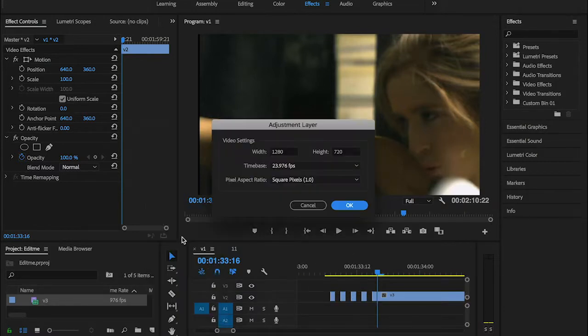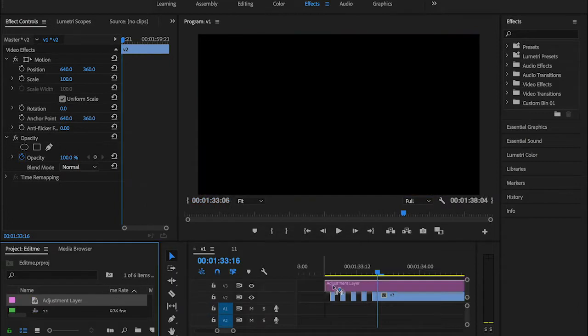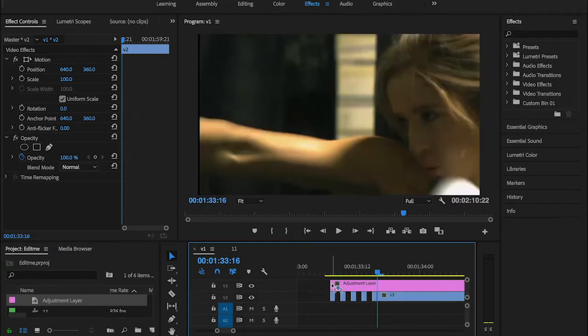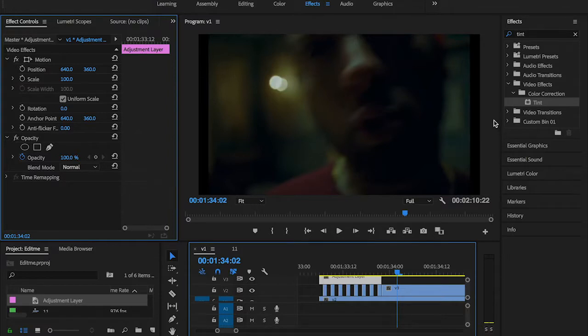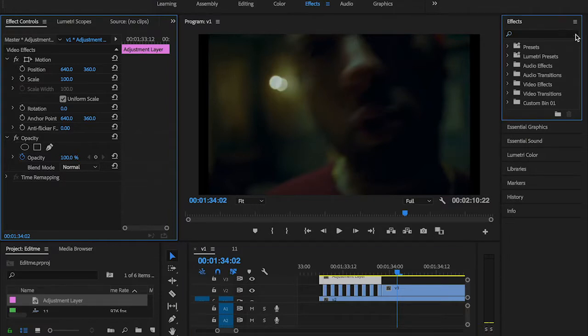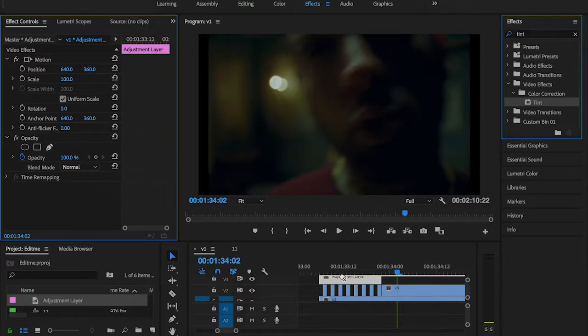Then what we can do is create an adjustment layer and drag it on top of my clips. Now the fun part - first of all I'm going to be searching for something called Tint in my effects panel and drag and drop it onto my adjustment layer.